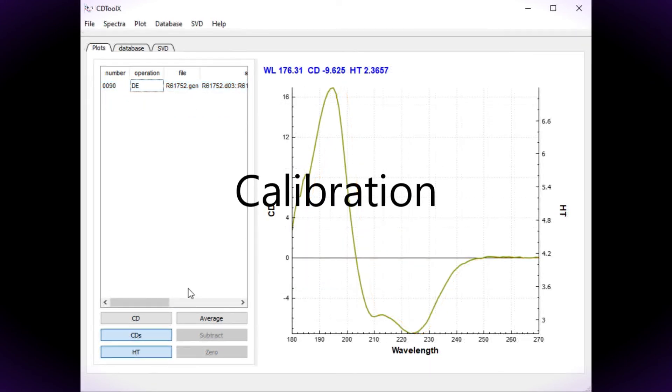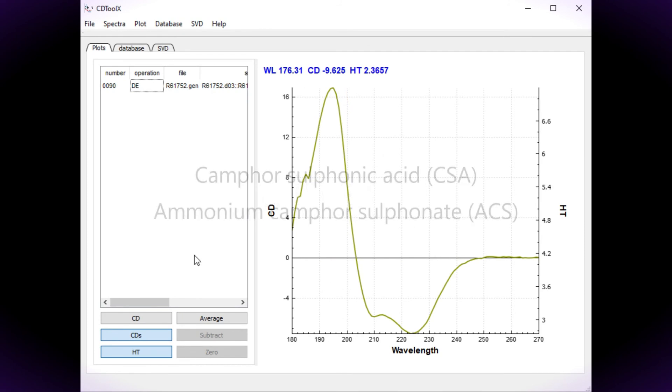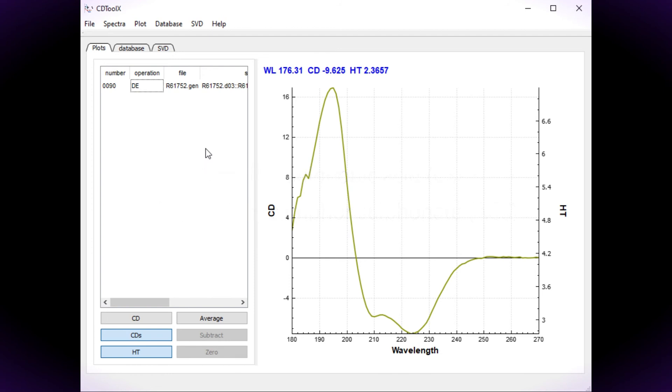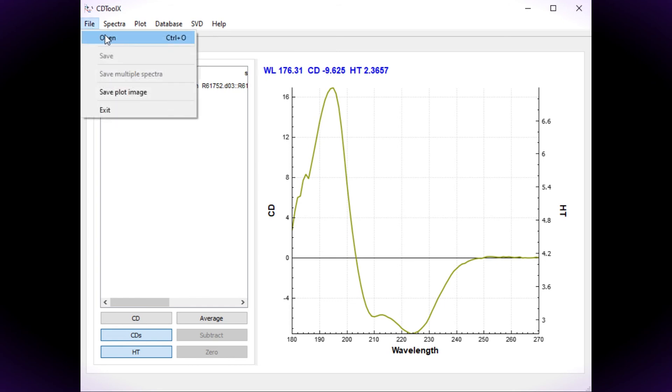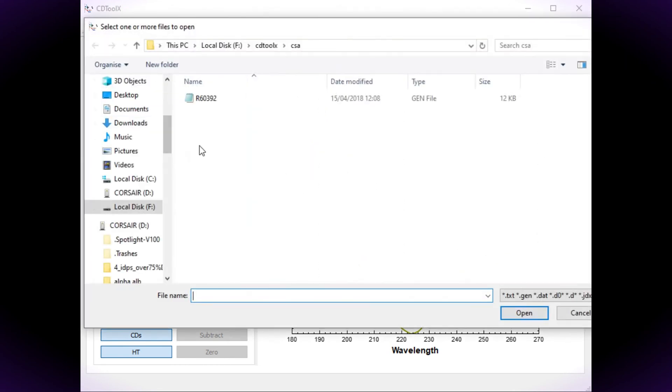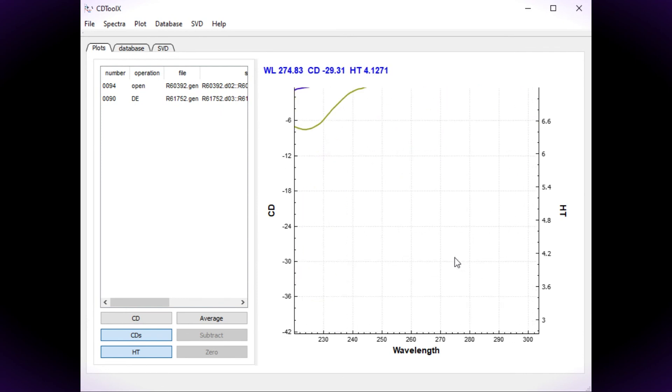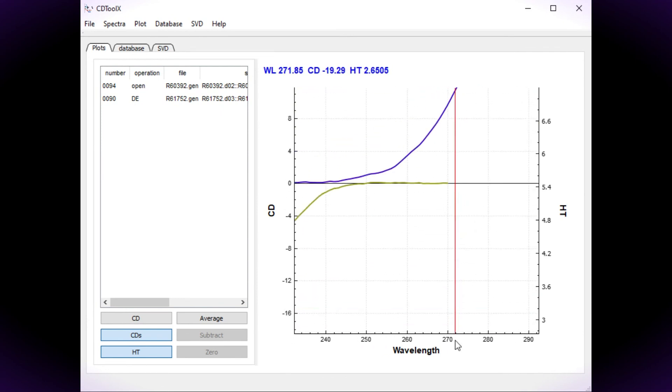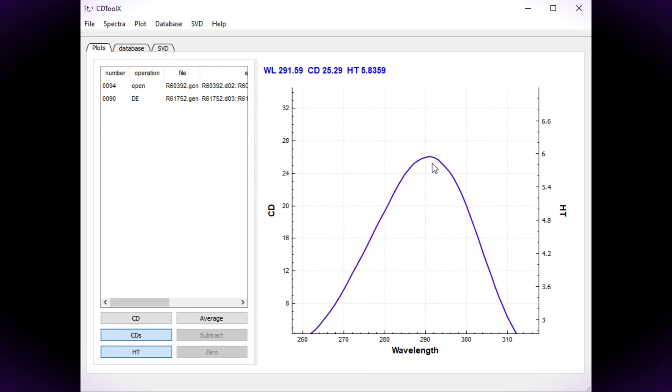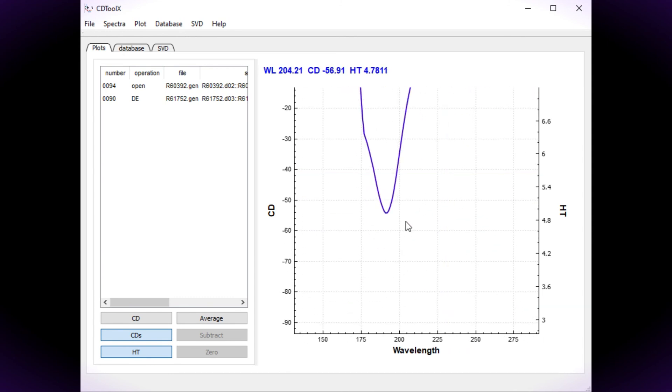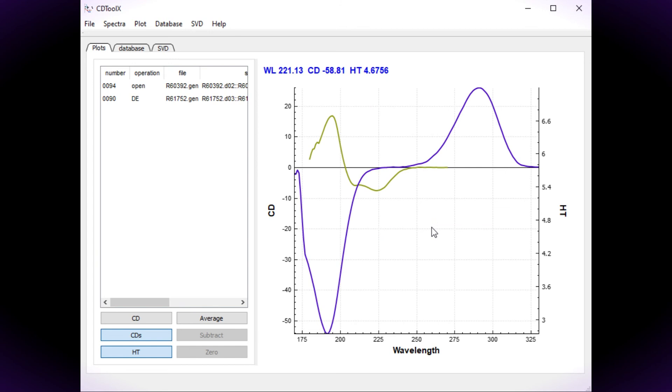You can also calibrate the spectrum using the spectrum of camphorsulfonic acid or its ammonium salt. Calibration is described in the first video of this series. Open the appropriate CSA file and find the CD values of the 290 and the 192 peaks. You can zoom into the peaks using the mouse wheel and you hold down the left mouse button to drag the view. Double click the plot to reset the view.